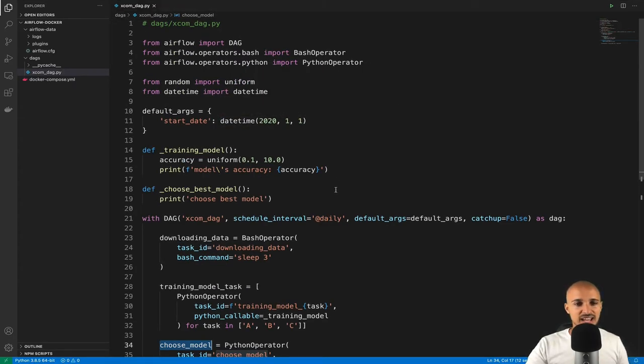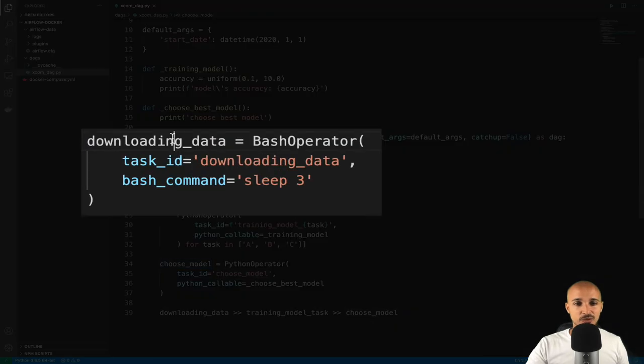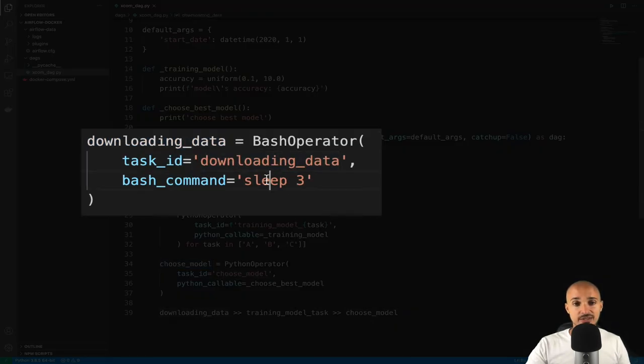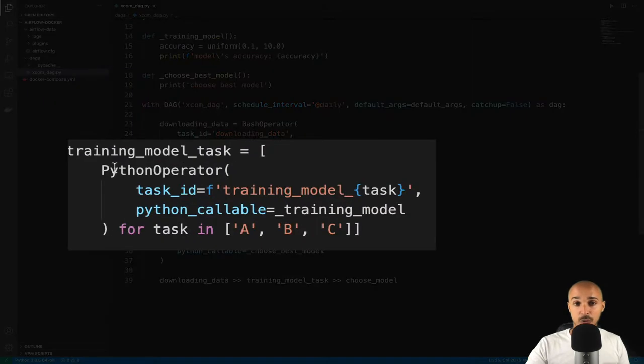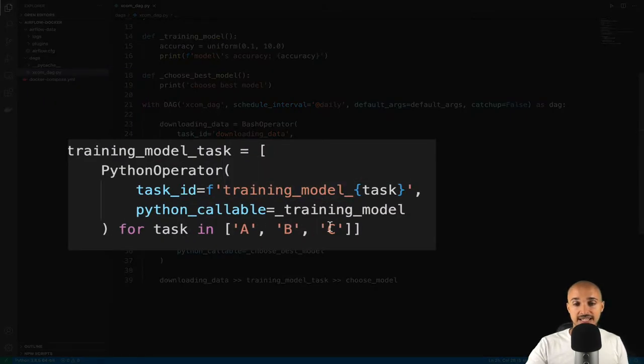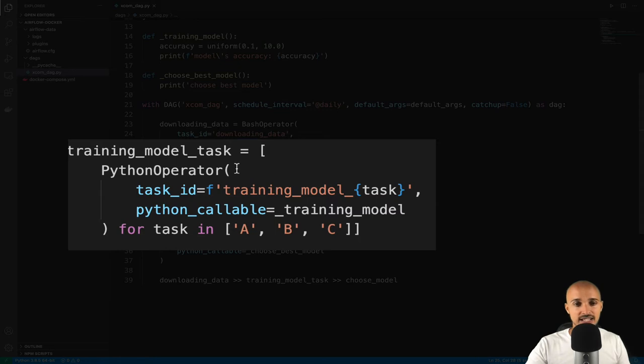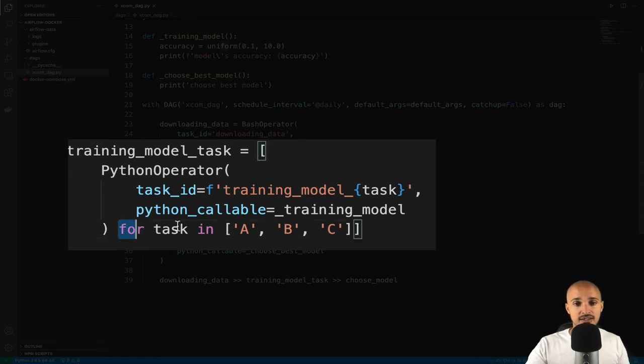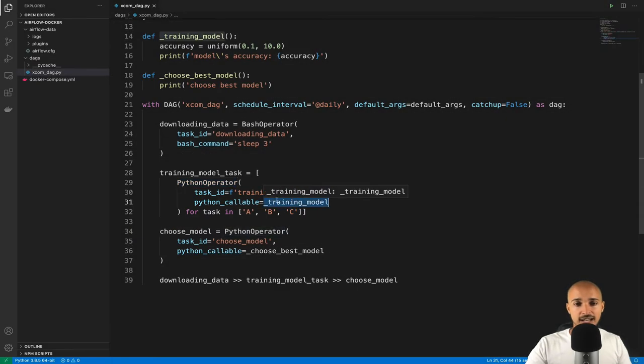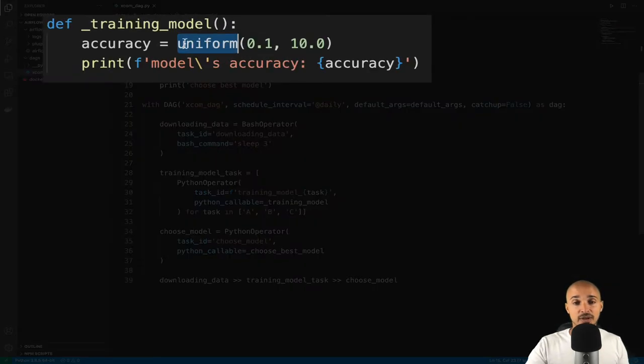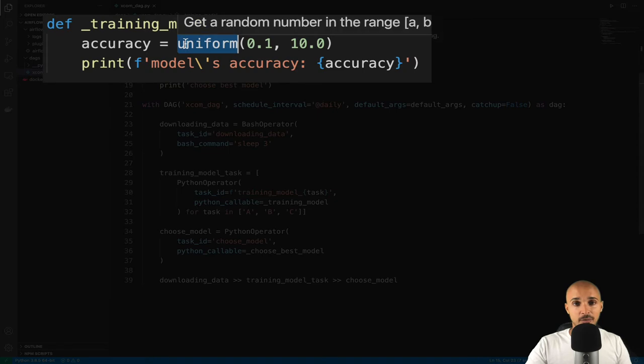Let me give you a quick explanation about that data pipeline. First, we have the task downloading_data using the bash operator and waiting for three seconds. Then we have the three tasks training_model A, B and C that are dynamically generated as you can see from the loop and using the Python operator calling the function _training_model.